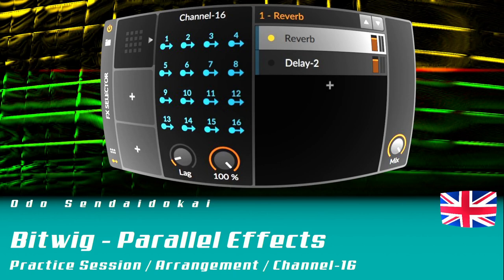Hello and a warm welcome to this Bitwig practice session. In this episode I talk about parallel effects.